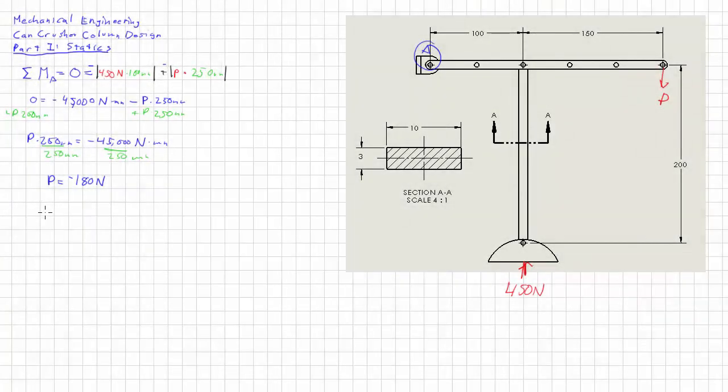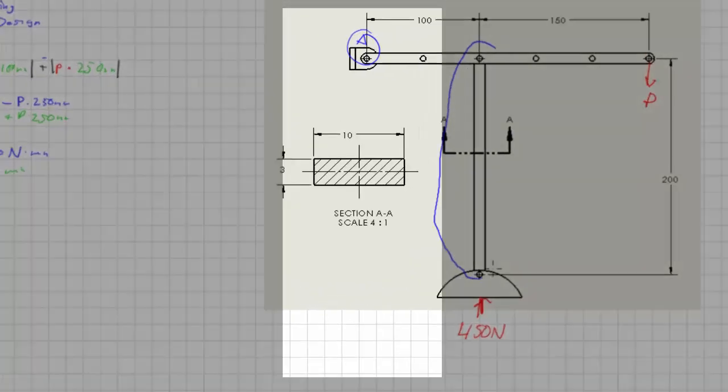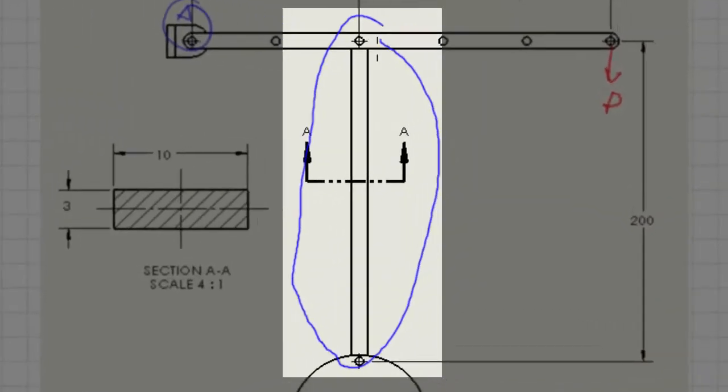Thanks for watching but make sure you stay tuned because this is only the first part in the analysis and design of this particular column here. So stay tuned.